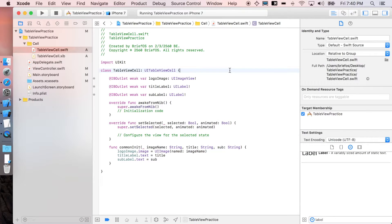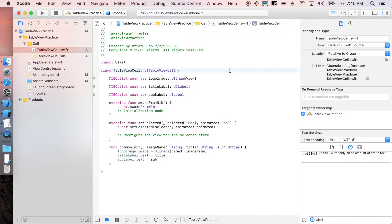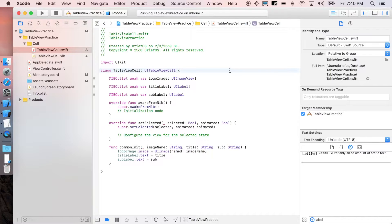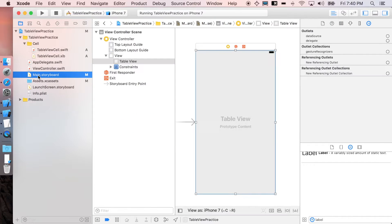How's it going everyone, it's briefOS here and welcome to the third part of UITableView. In this part it's gonna be pretty exciting because we're now actually gonna bring data to the table view. So let's start by going back to main.storyboard and we're gonna do what we did before which is link our table view to view controller.